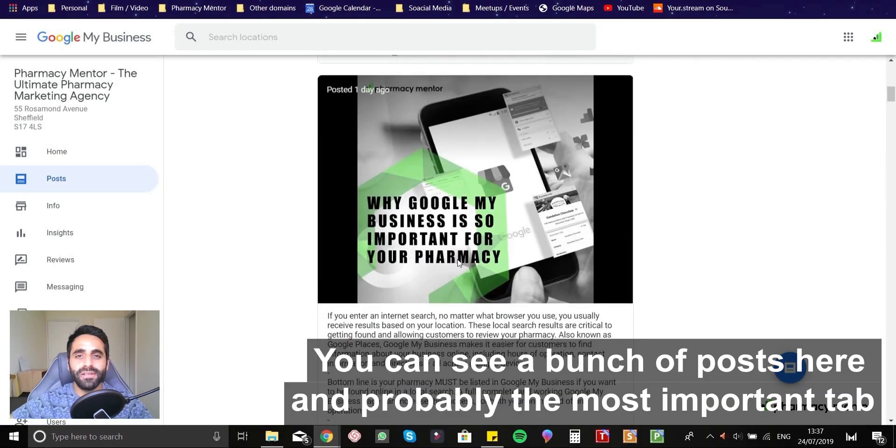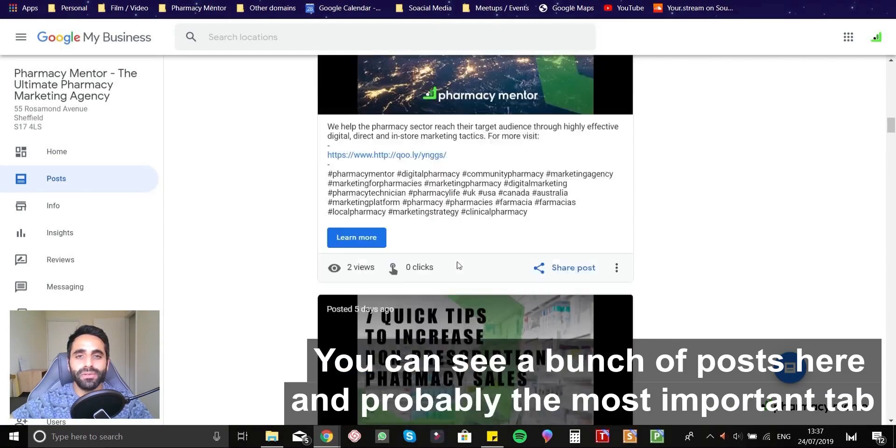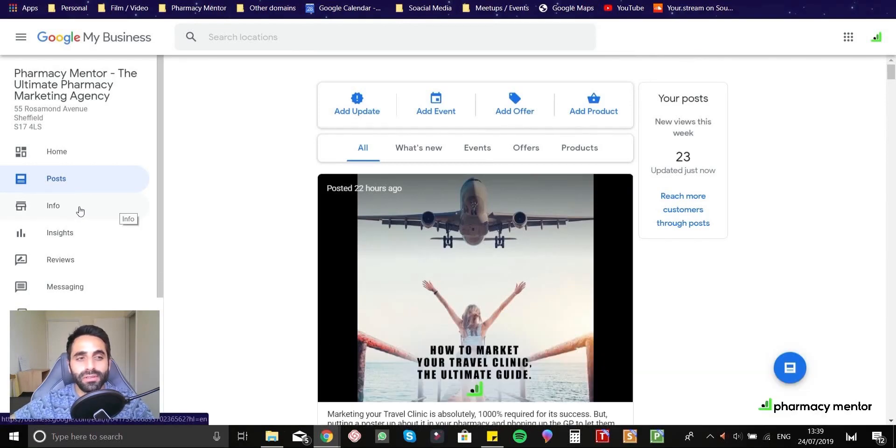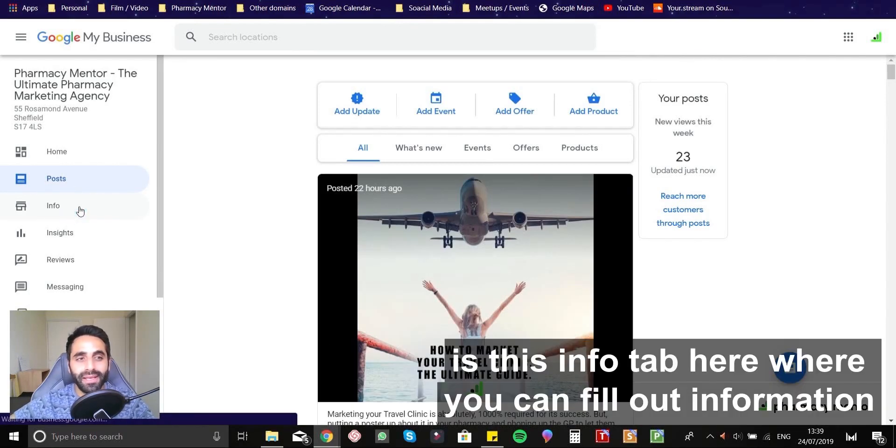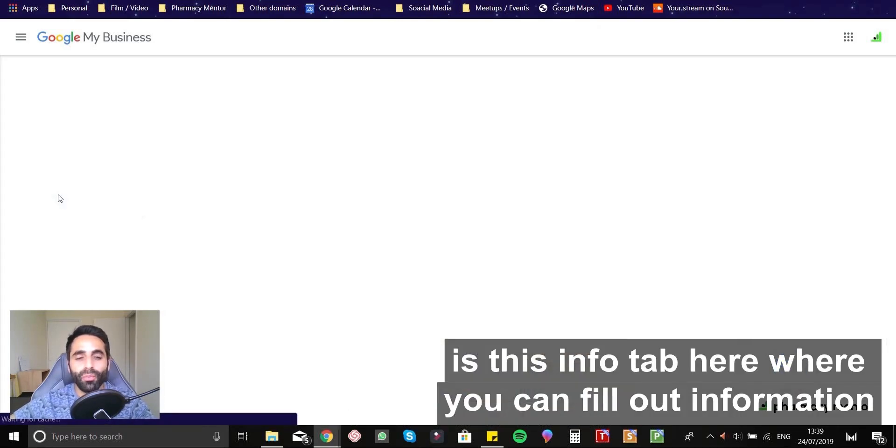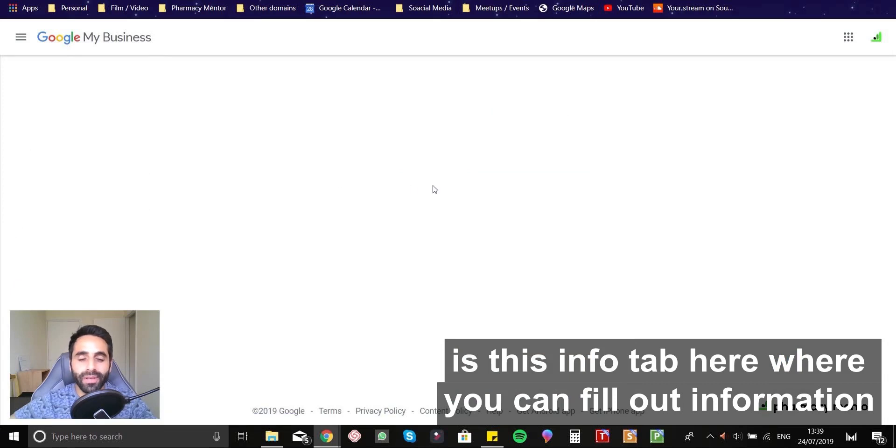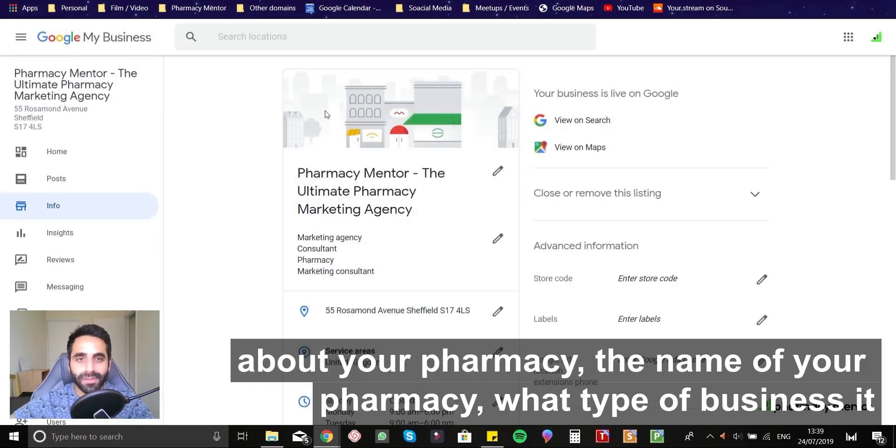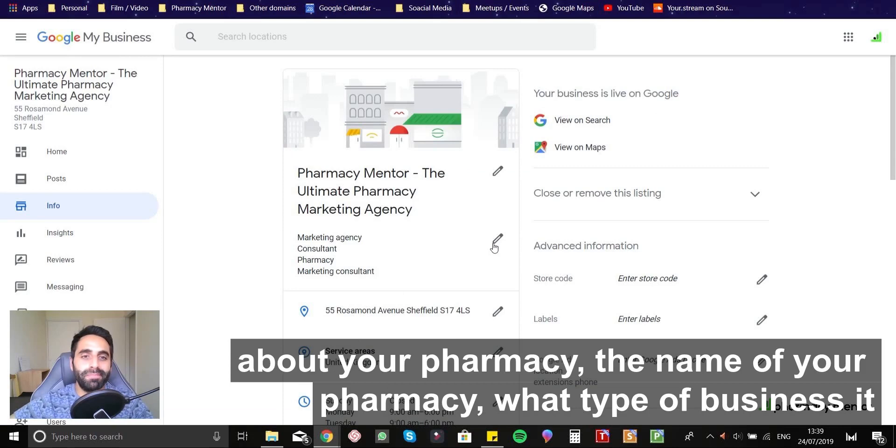You can see a bunch of posts here and probably the most important tab is this info tab here where you can fill out information about your pharmacy, the name of your pharmacy, what type of business it is.